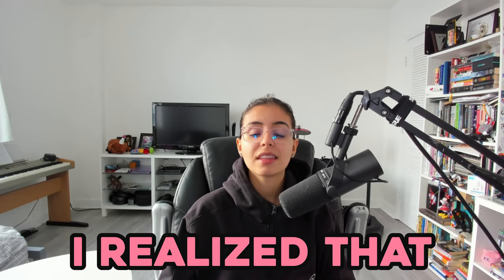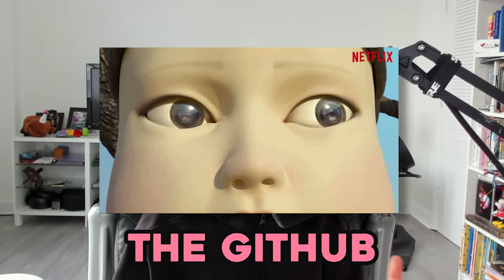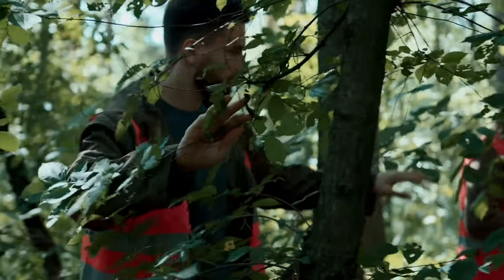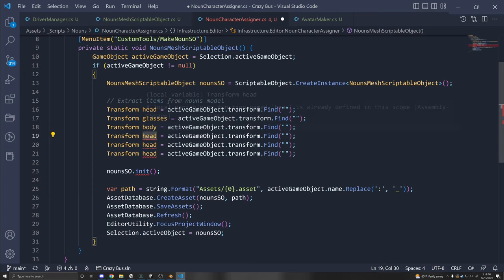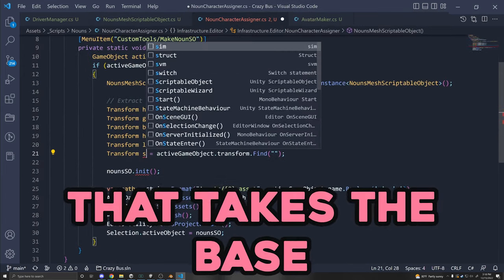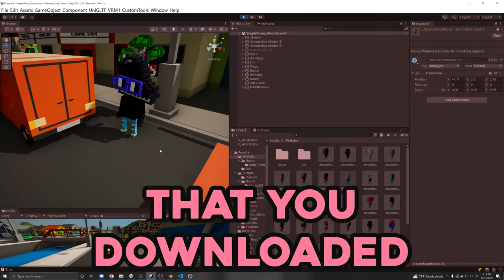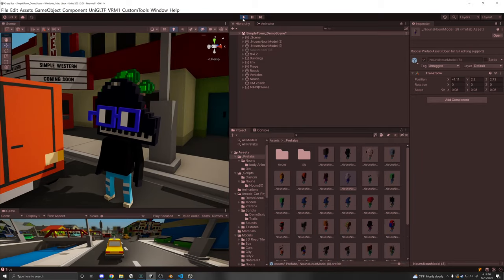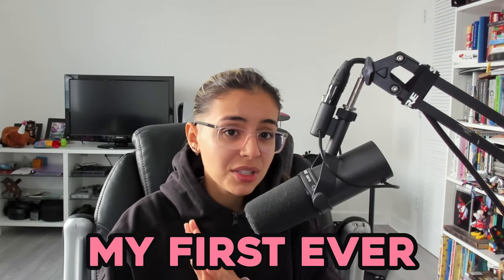Unfortunately, I realized that the downloaded models aren't properly rigged. So after searching through the GitHub repository of this project, I found the base model which was properly rigged. Then I wrote a little Unity tool that takes the base character and swaps out the textures for the character that you downloaded, so that now your character is properly rigged in Unity. The link for this is in the description — it was my first ever Unity tool that I've written, so it's not great, but I actually had a lot of fun figuring out how that worked.